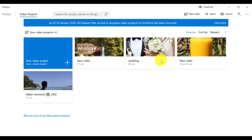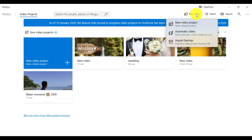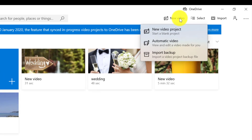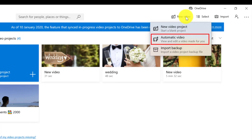Now what we want to do is start a new video project. I can do that by clicking on New Video up in the menu area. That will give me three options, so I can choose to start a new video project, or I can also select automatic video.